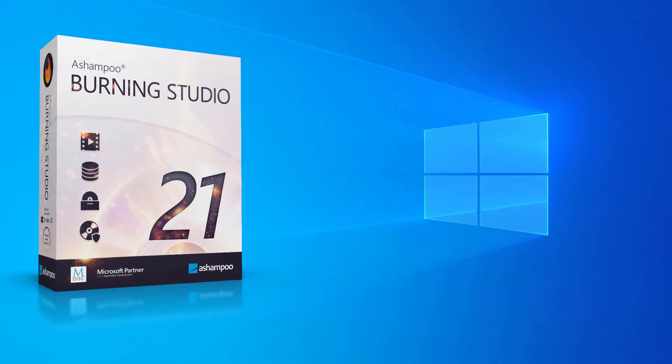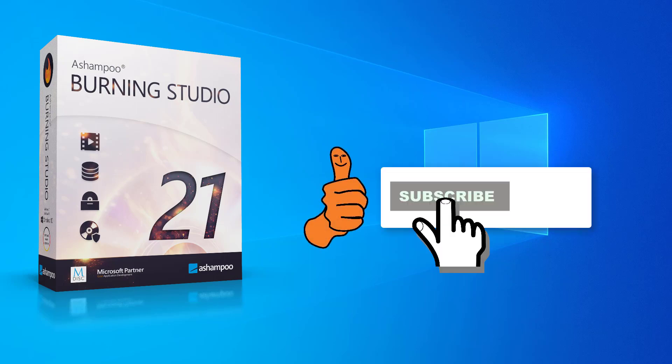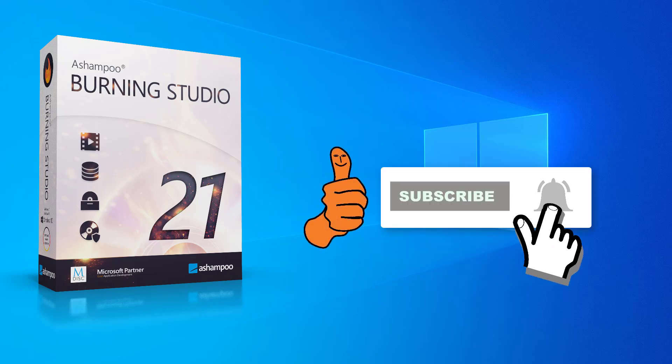That's it for today. If you liked this video, give us a thumbs up. Make sure to subscribe to our channel to get notified when new videos come out. Thanks for watching and enjoy using Burning Studio.